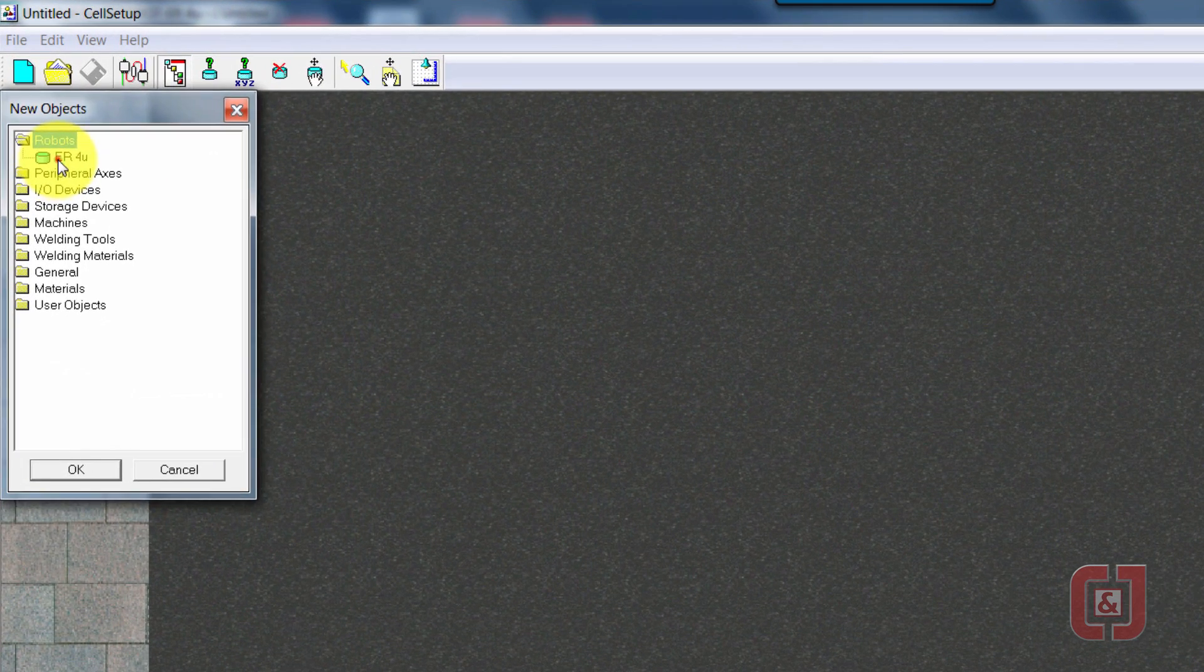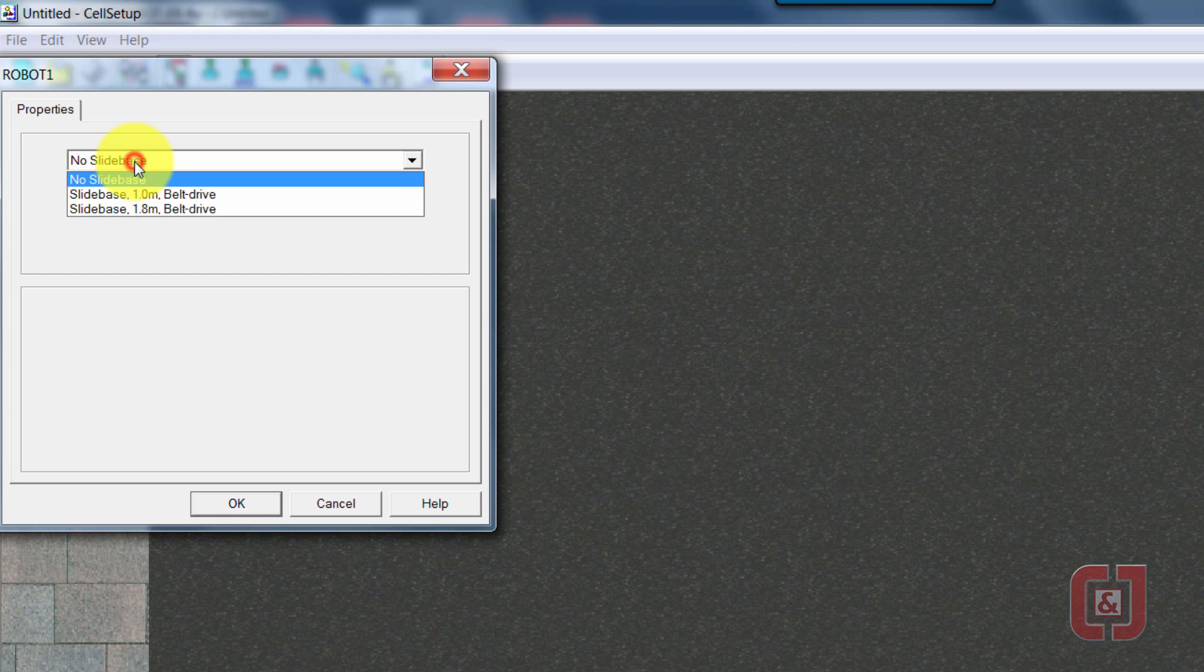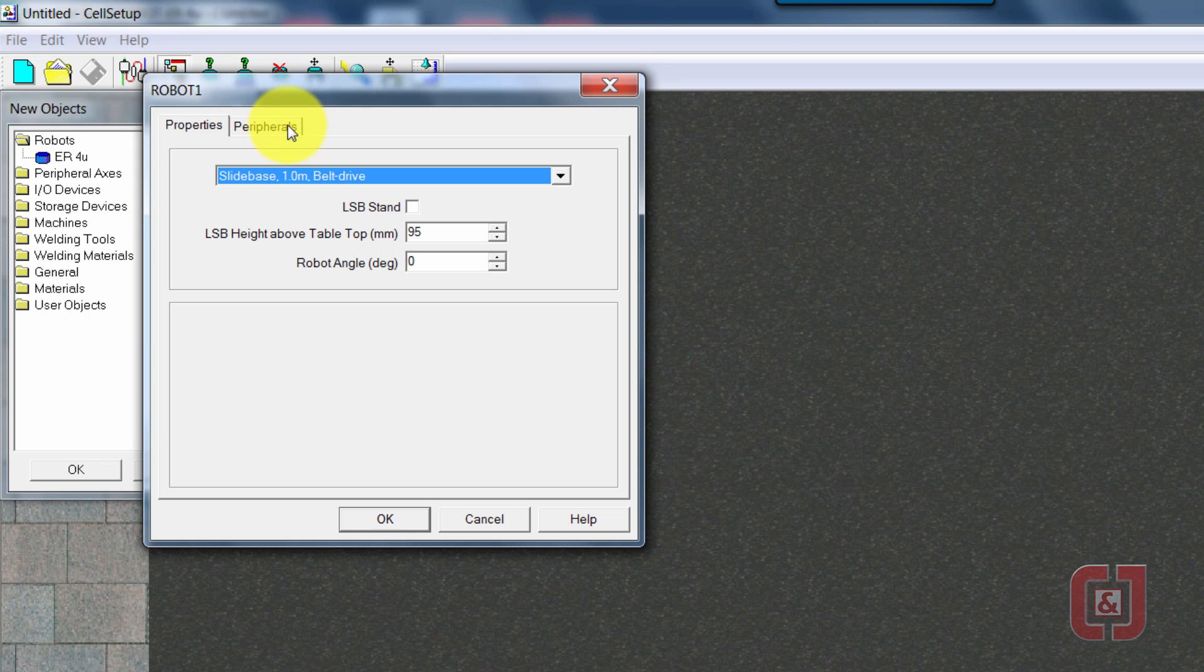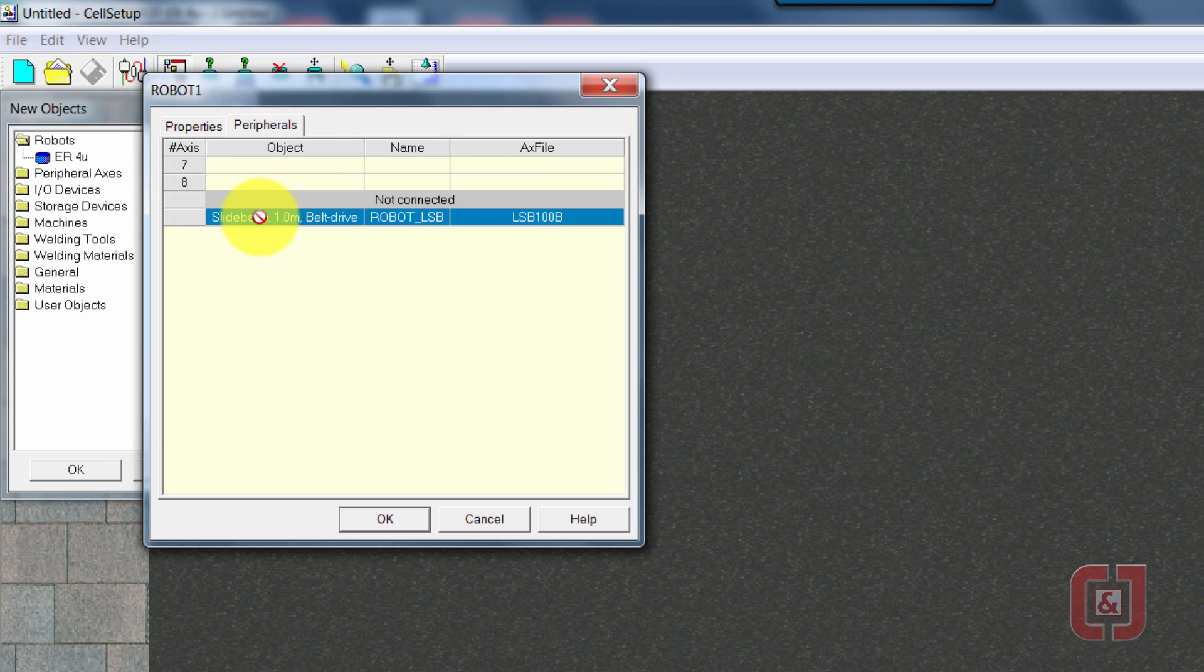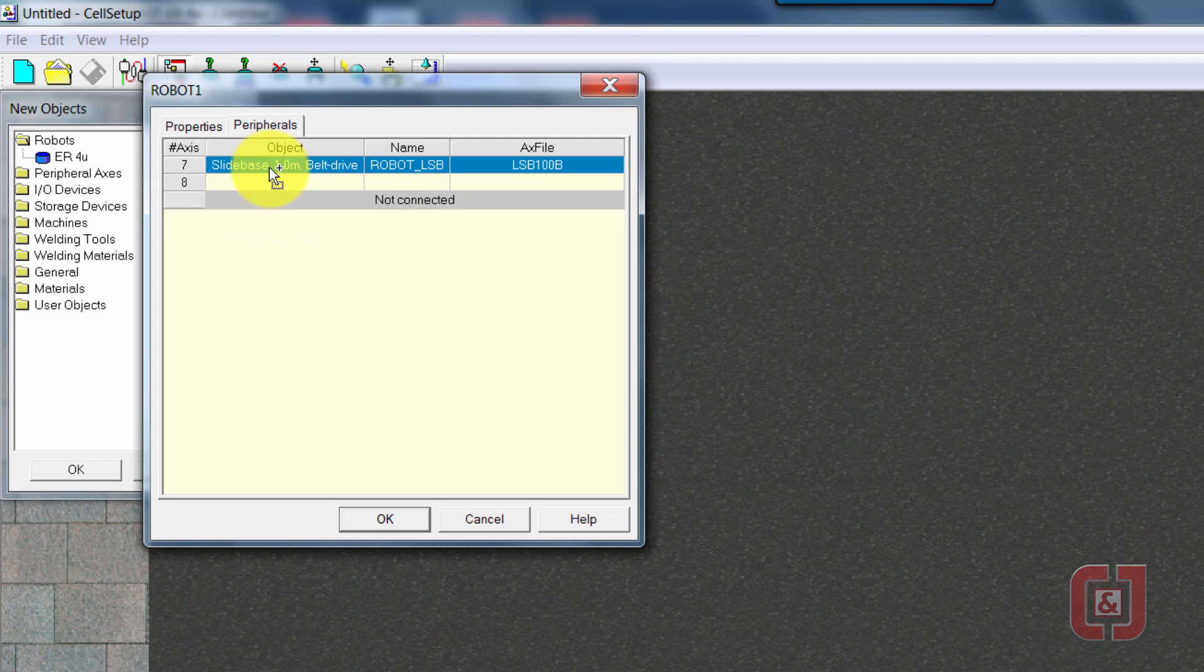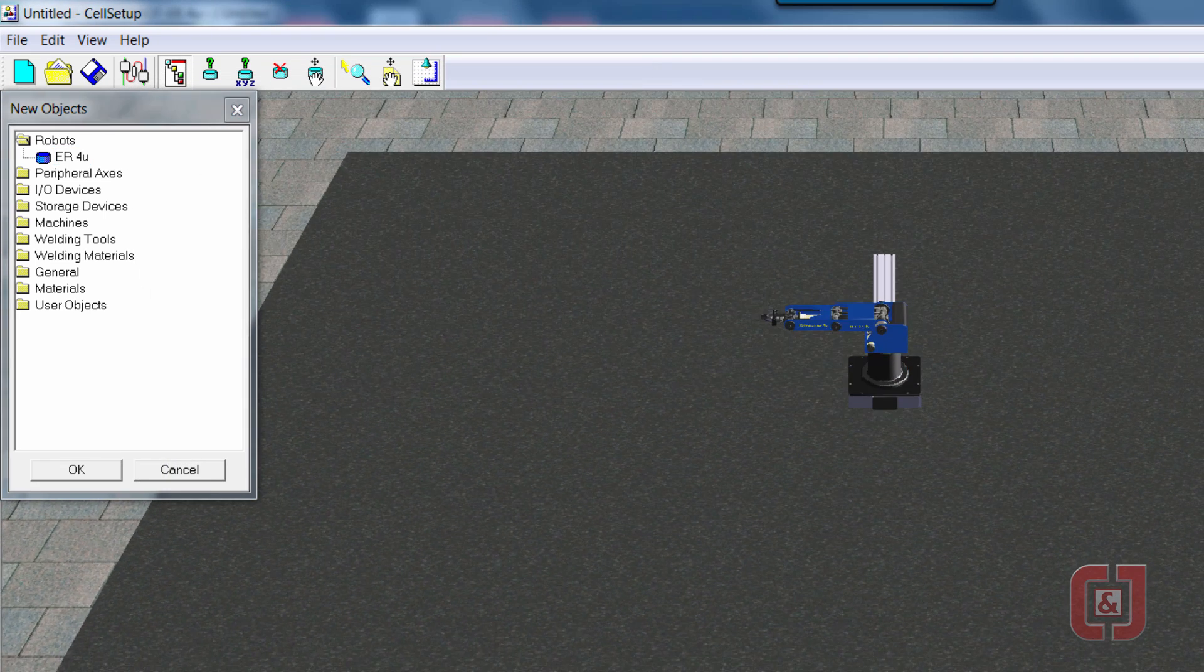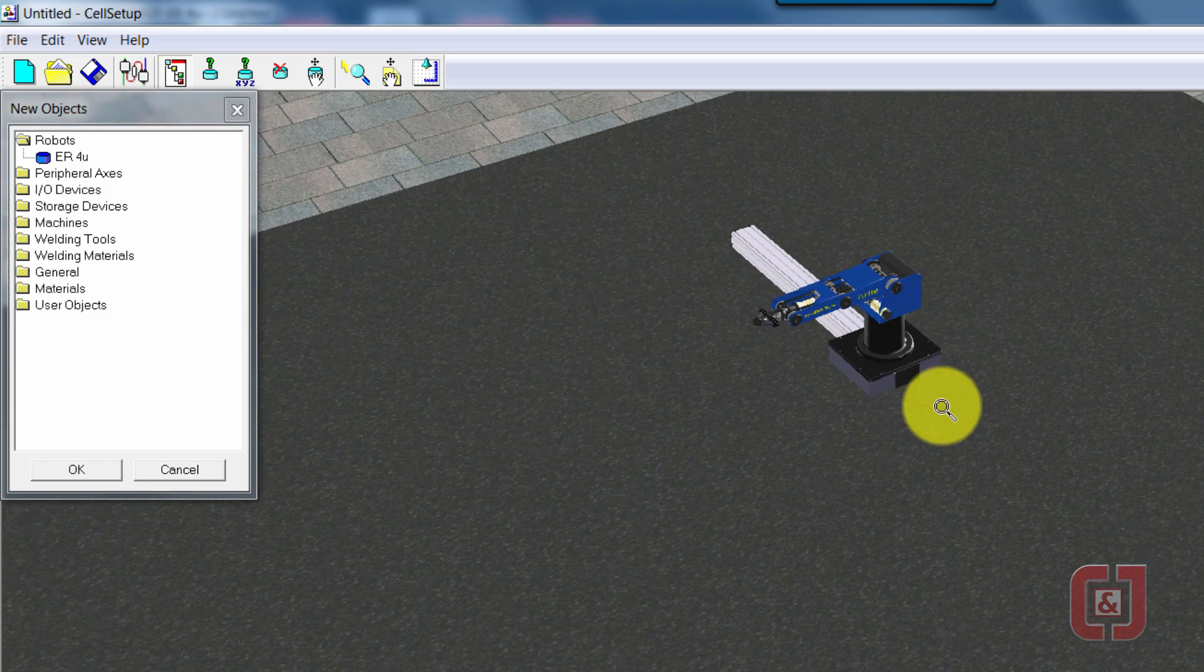We'll start off with an ER for you, and this time we are going to put in a slide base. As soon as I select the 1 meter slide base, you'll see I have a whole bunch of options. I'll leave the majority of these alone on this page, but the important one is the peripherals. We need to make sure that we actually drag it up to 7, the slide base, or we won't be able to control it. Select OK. You'll see you now have a robot and a slide base now floating in the middle of the table.